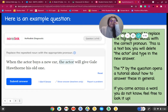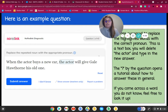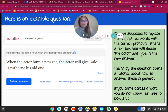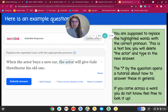Some of your example questions are going to ask you to look at parts of speech, which is something we have covered this year. It's going to give you an example sentence like: "When the actor buys a new car, the actor will give Gail Hawthorne his old one." You are supposed to replace the highlighted words with the correct pronoun — it's a text box and you will delete the word and type in your new answer. The question mark by the question opens a tutorial about how to answer these. If you're wondering how to answer a question, just click on the question mark and it'll help you out. If you come across a word you do not know, you can also use your computer as a resource to look it up.